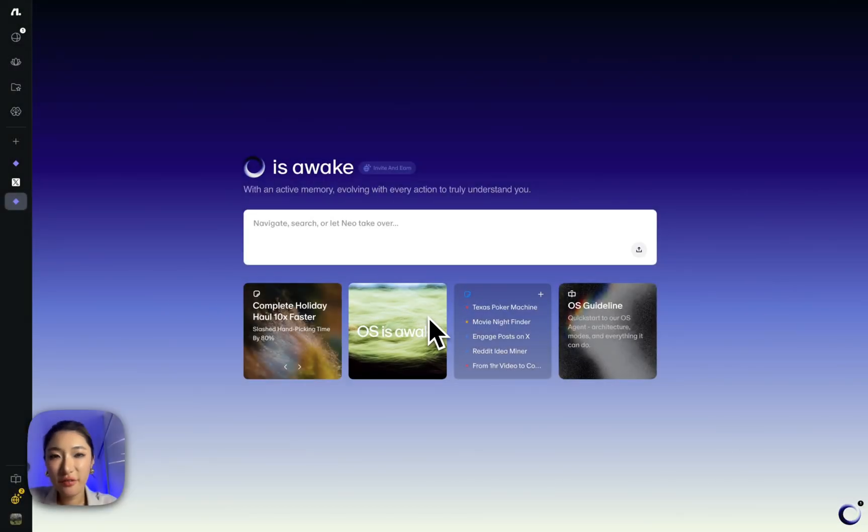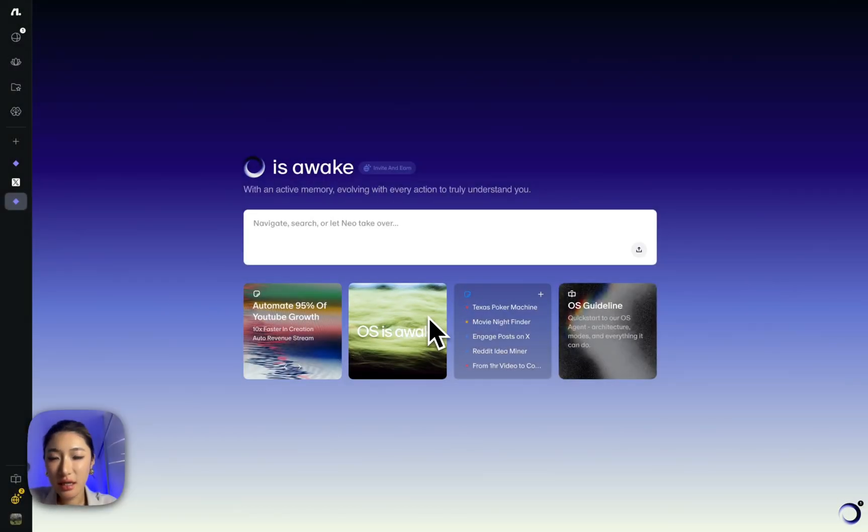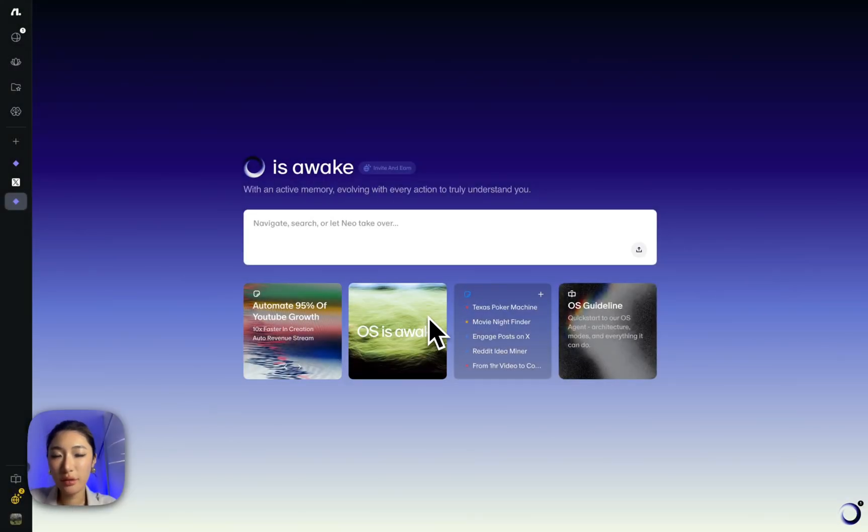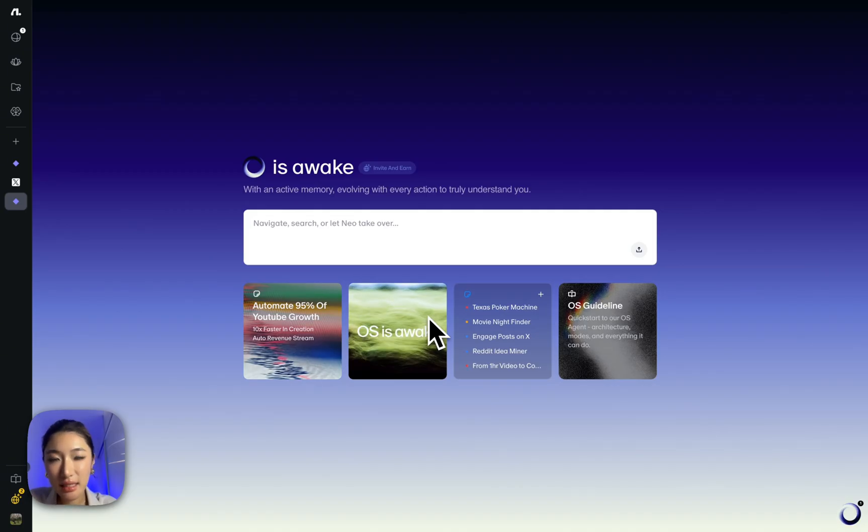Hello everyone, this is Sabina from Flows. Today I'm going to show you how to use Flows OS to run my day-to-day tasks.